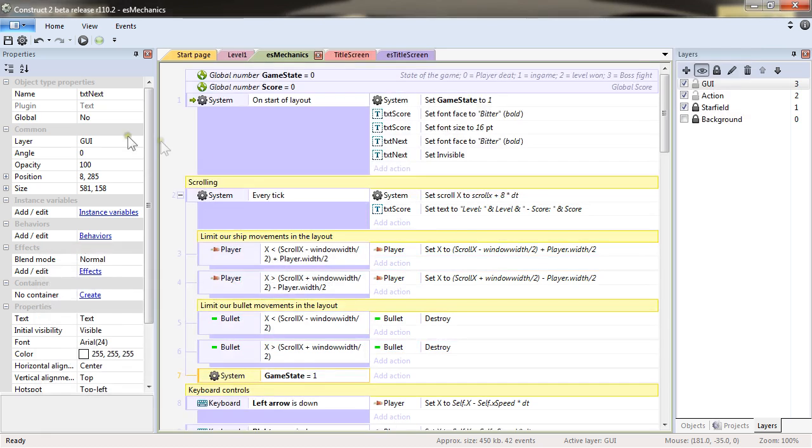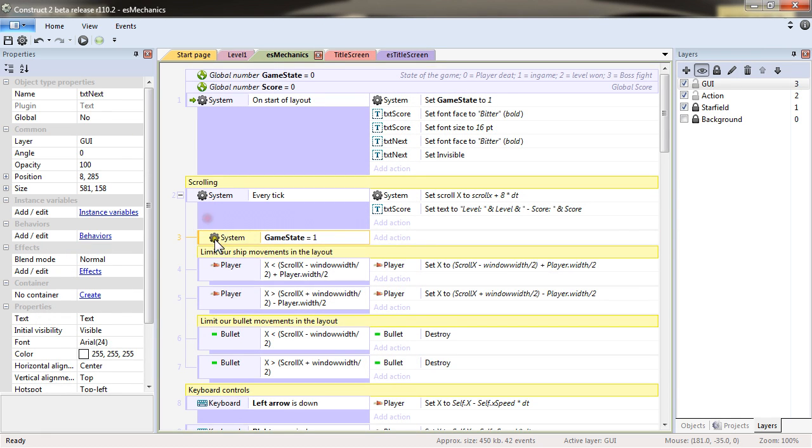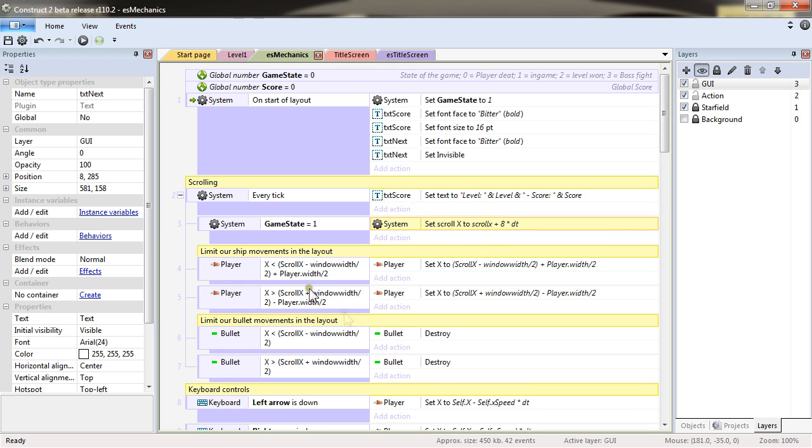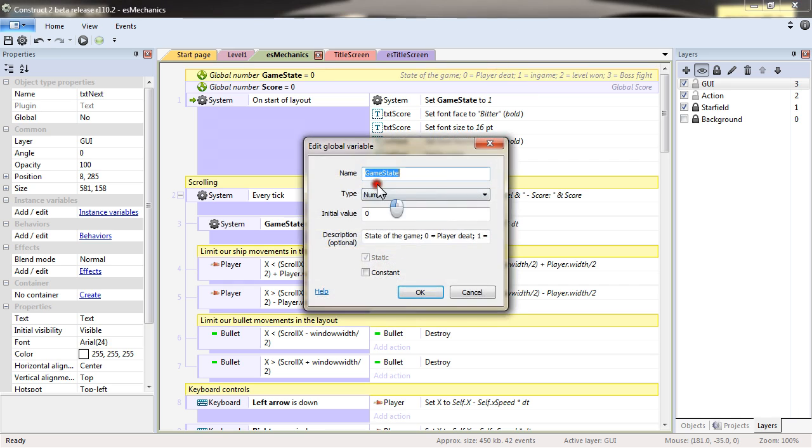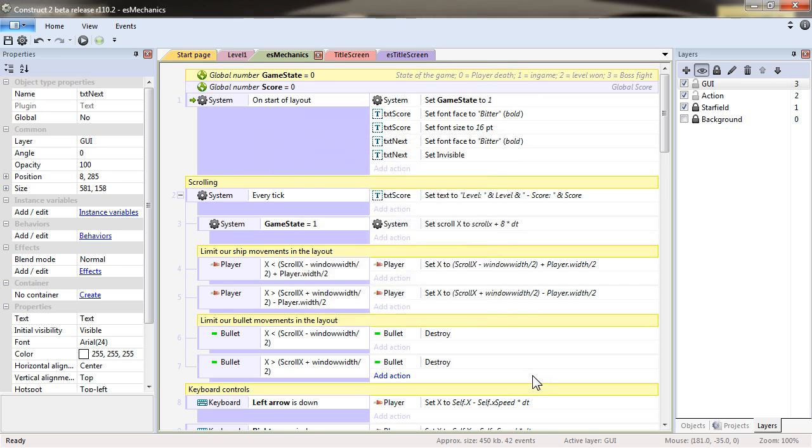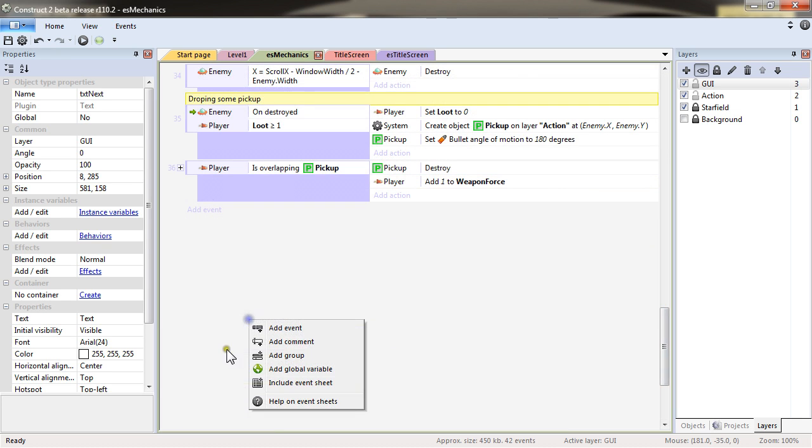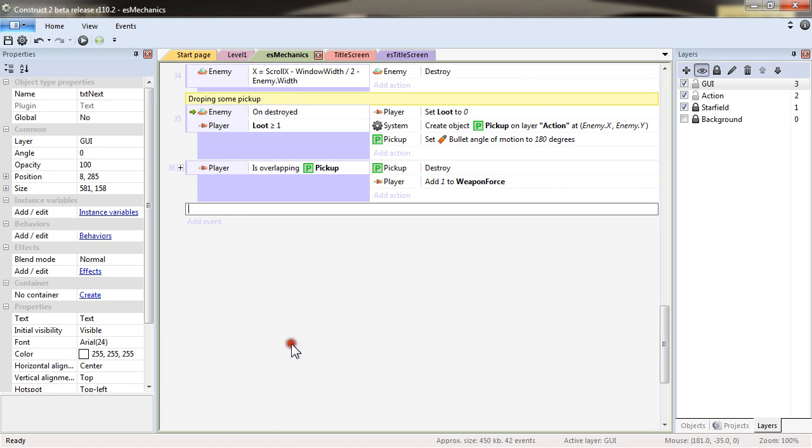So that means that if the player is dead, or if the player is in boss fight, we won't scroll. But if the player is simply in game, if the player is still in game, it's just in game, I mean, we will have the scrolling, and so new enemies will go on and spawn. And so let's add a new comment.